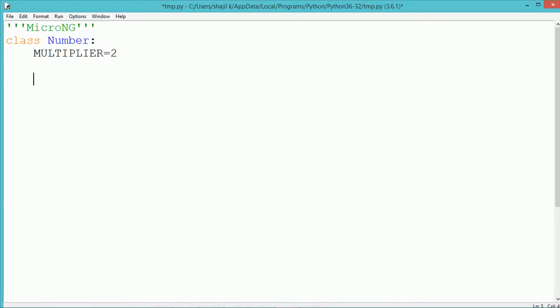Class members are written directly inside the class and can be accessed by using the class name. The name of the class member is multiplier, which is initialized with the value 2.